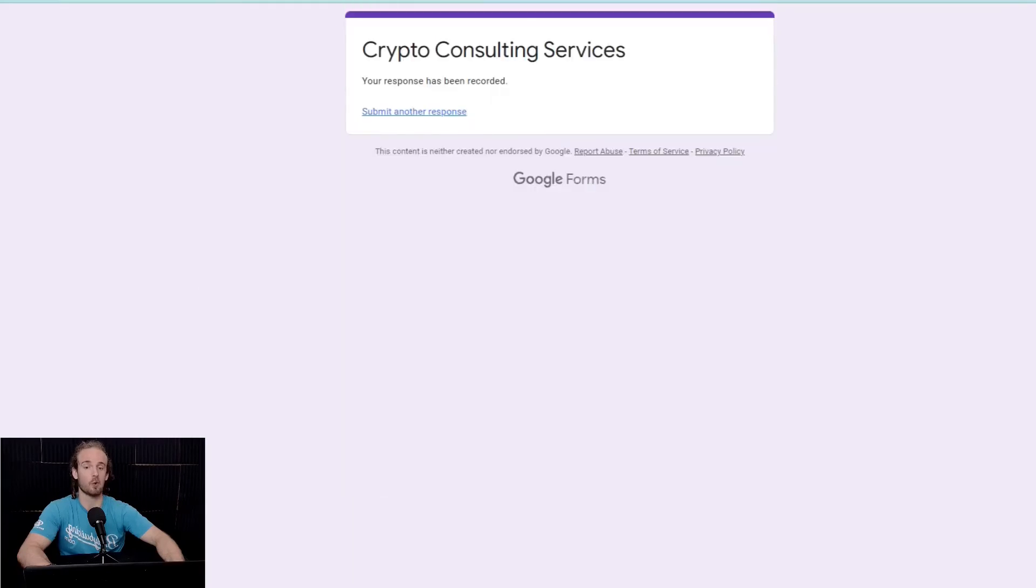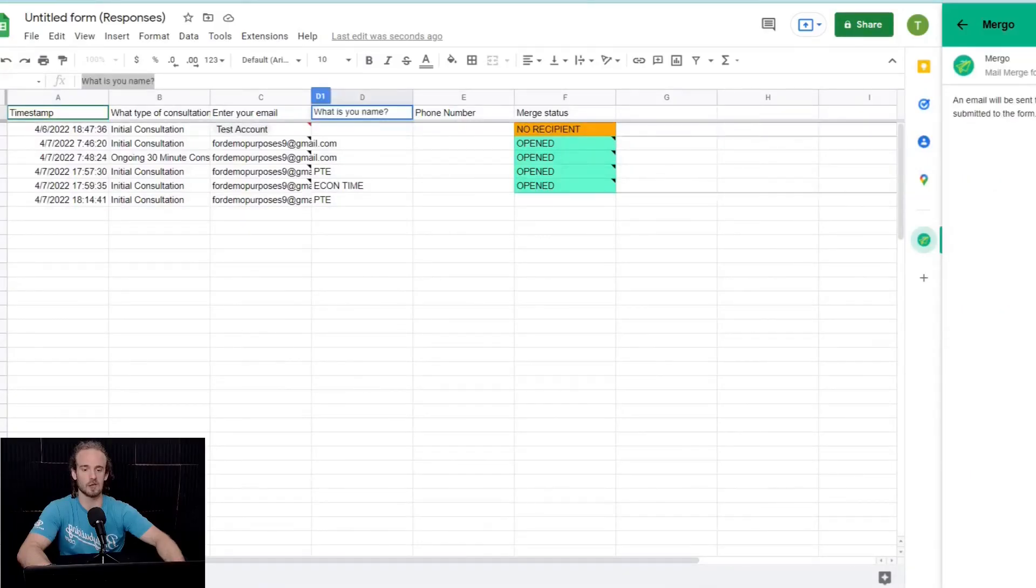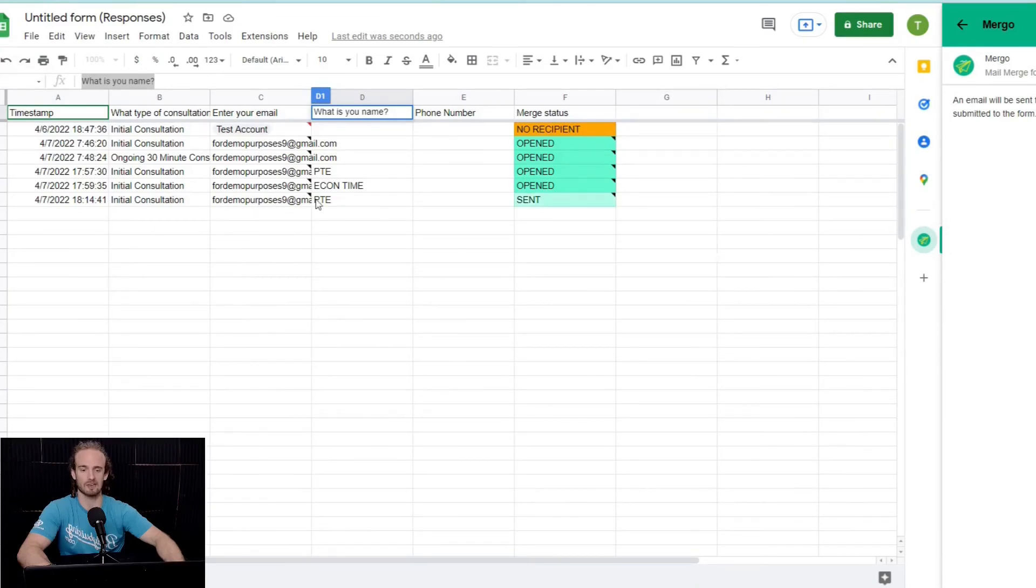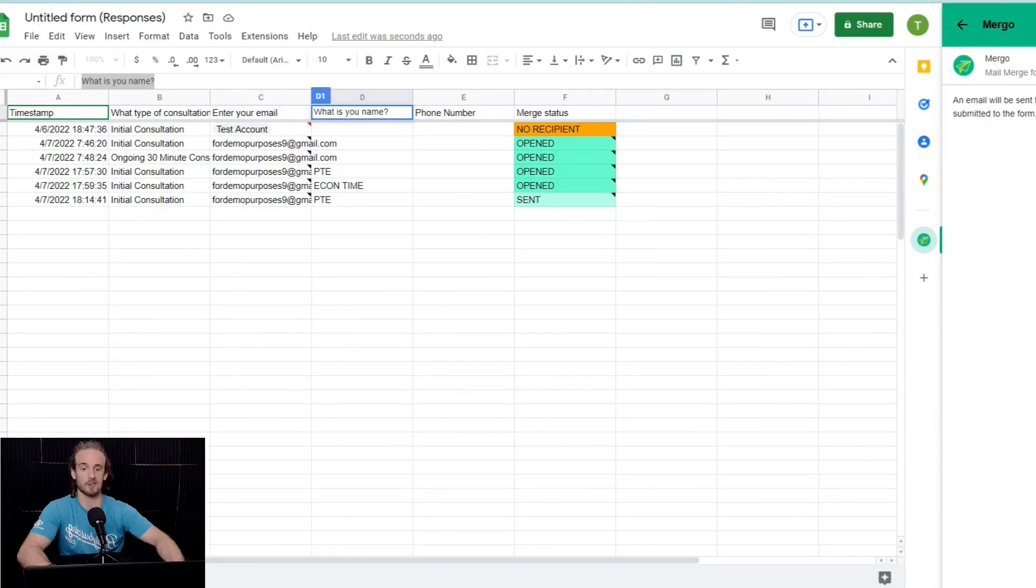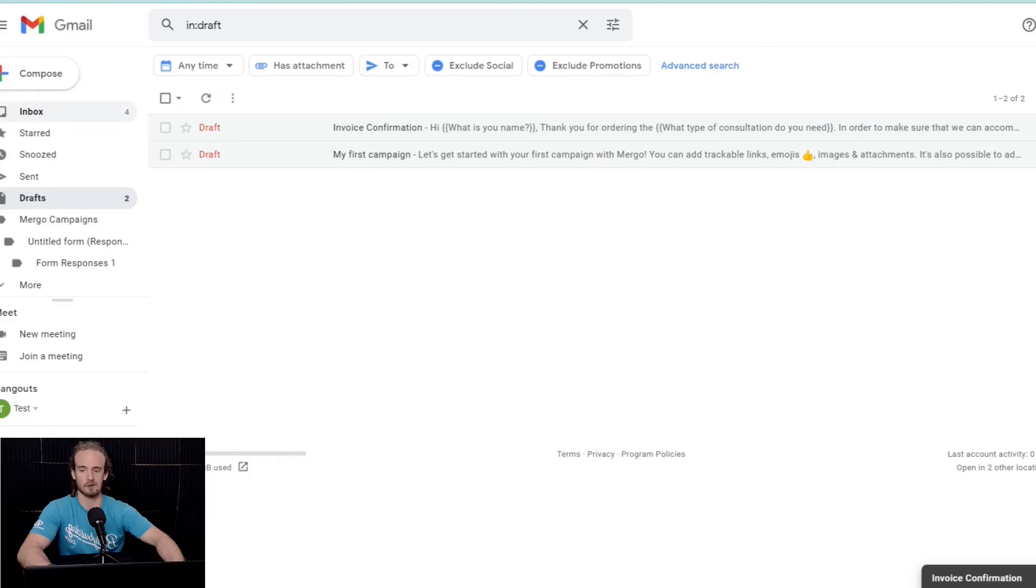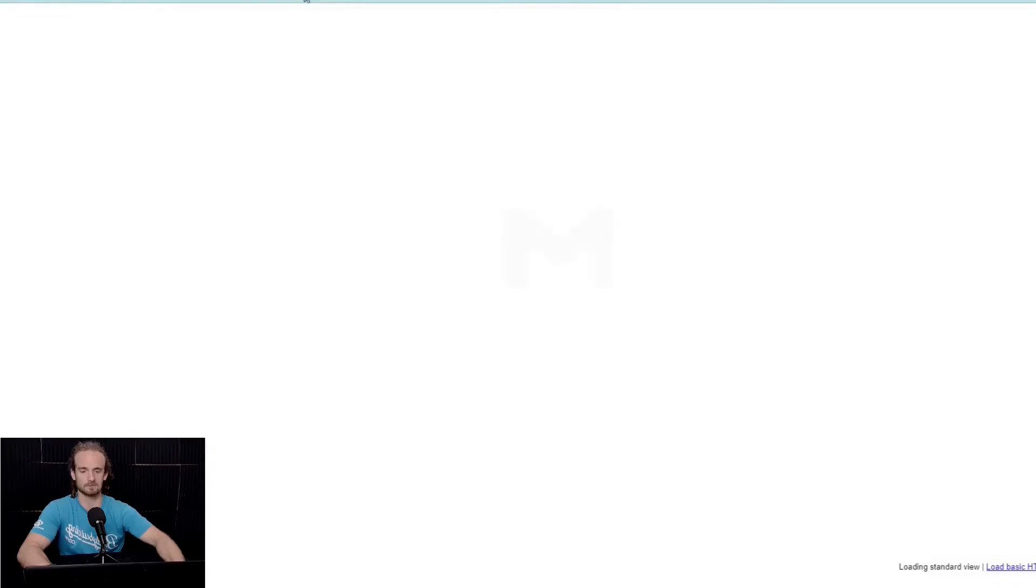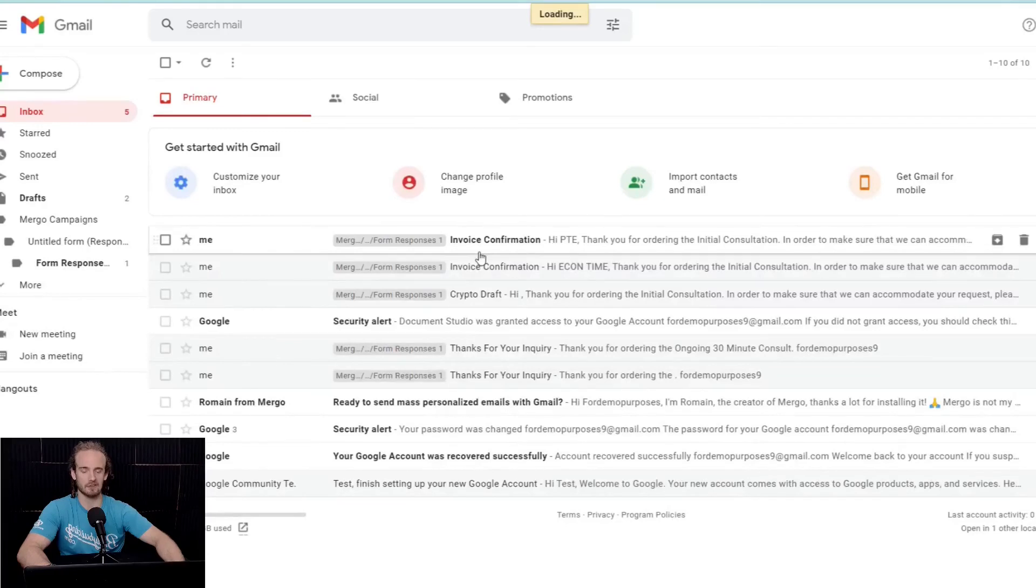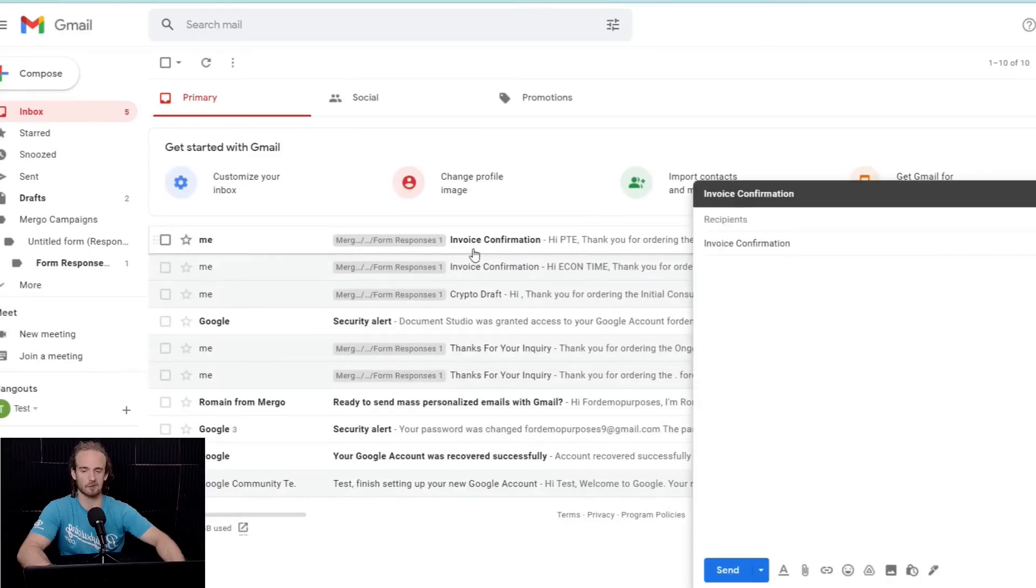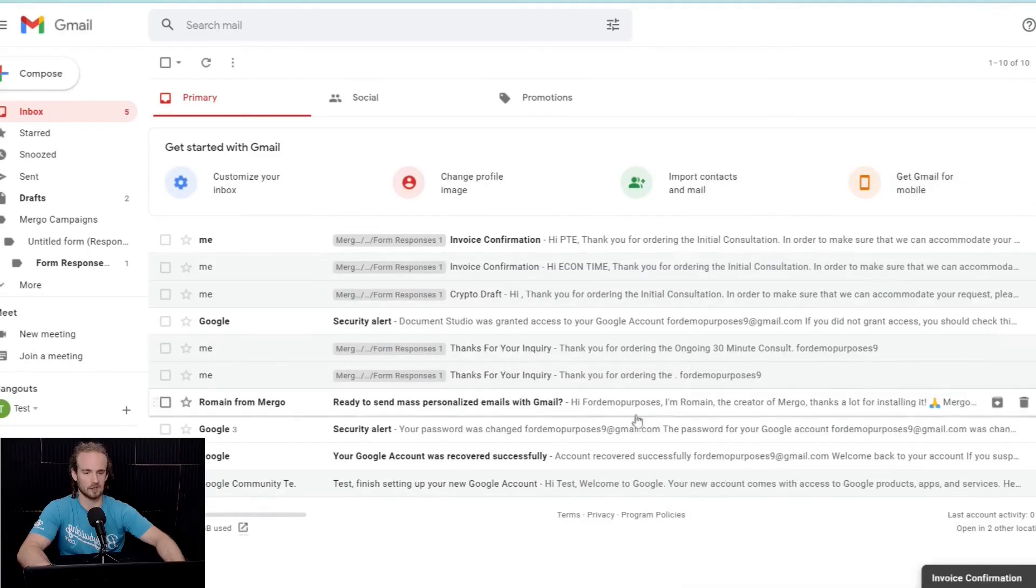And watch how cool this is. What we do, we go back to this and we see that Mergo has sent this email, right? It has sent the email. We can see that it's been sent. And then if we go to our Gmail, let's go to our inbox. We will see, if we refresh the page, that we have this invoice confirmation.